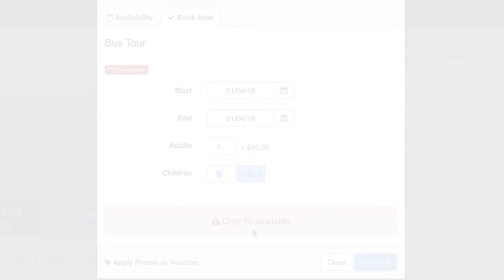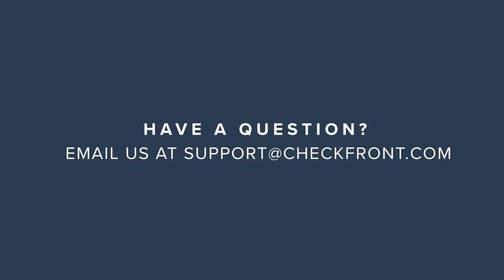So I hope that was helpful. If you have any further questions, reach out to support at checkfront.com. Thanks for watching today. Have a great day.